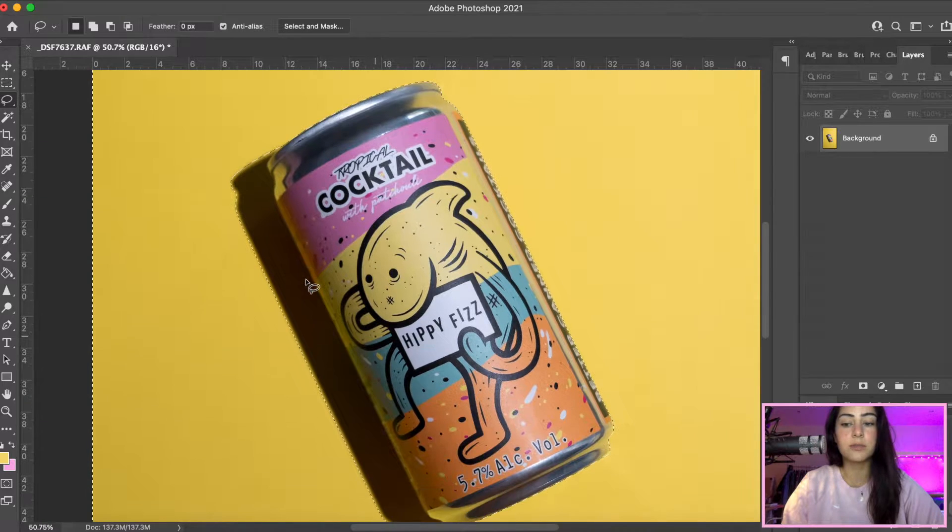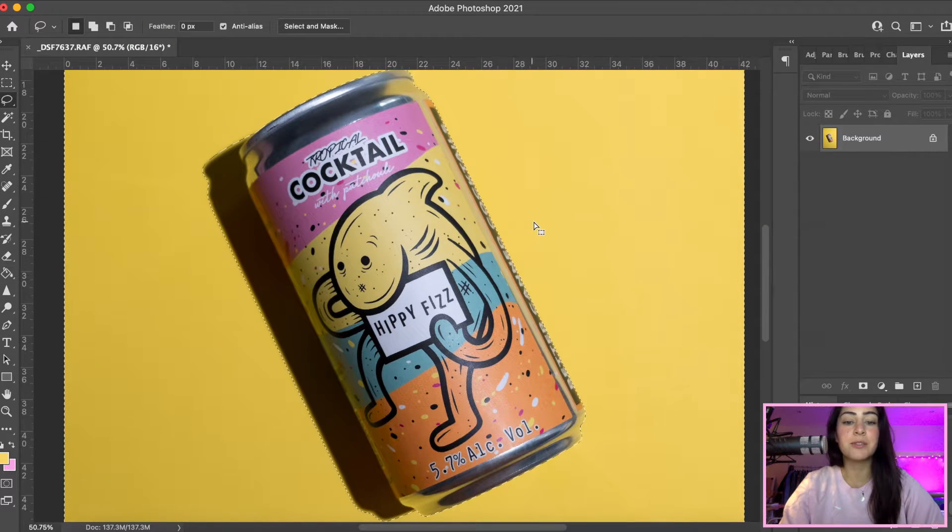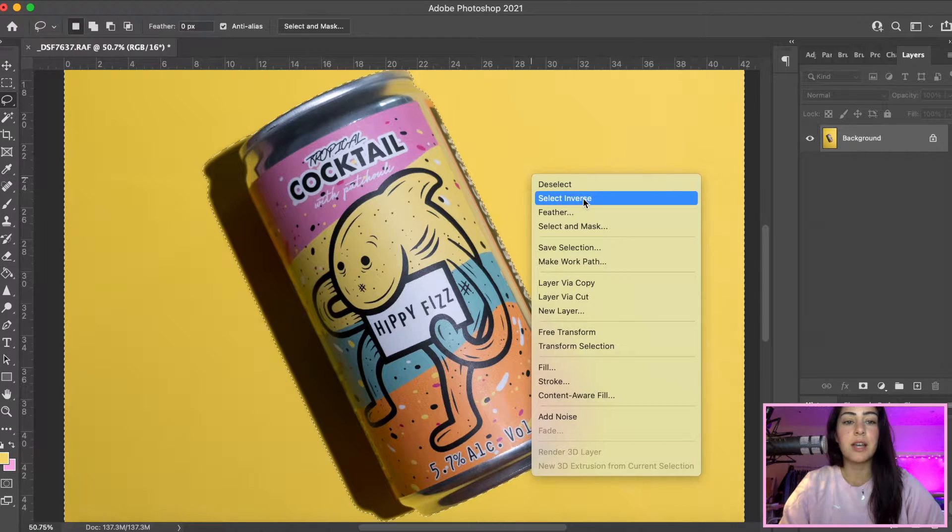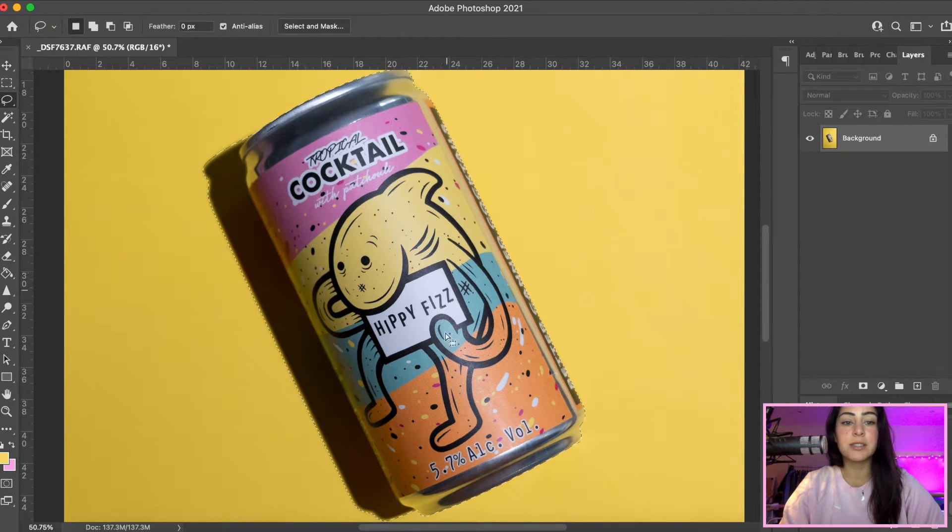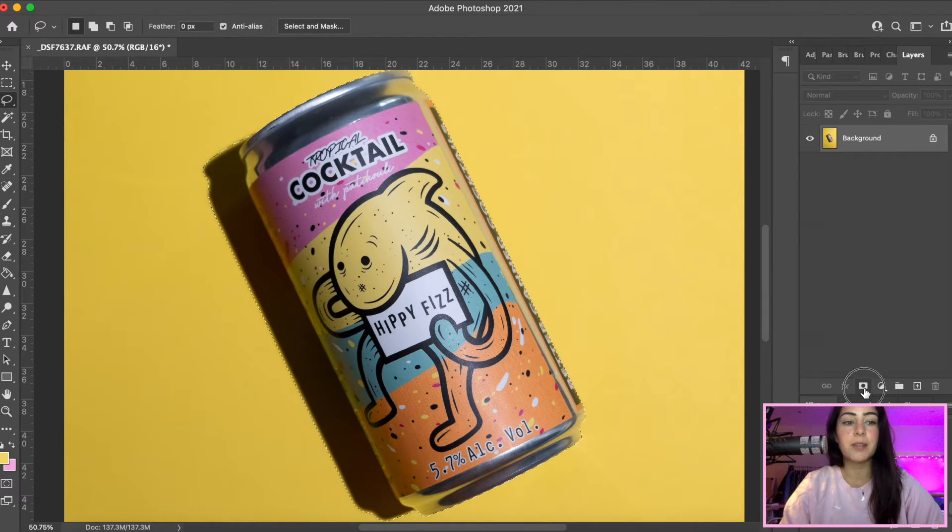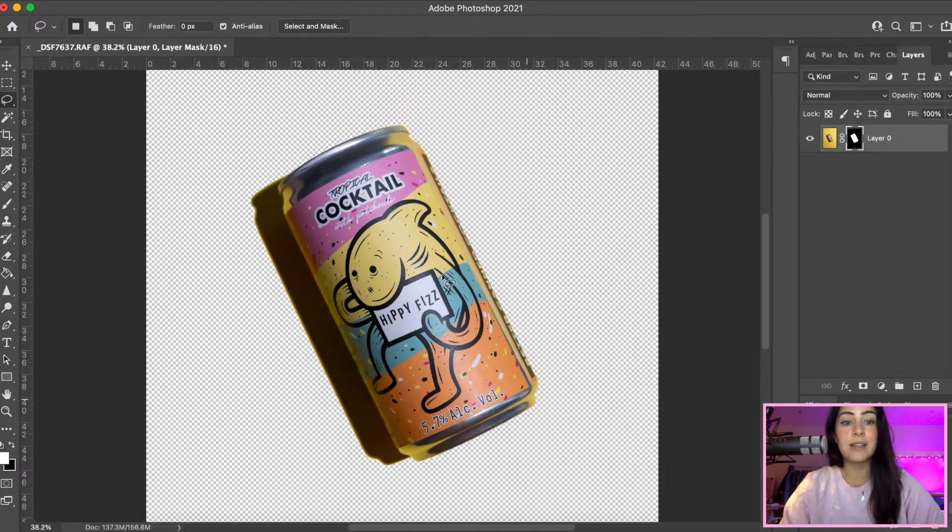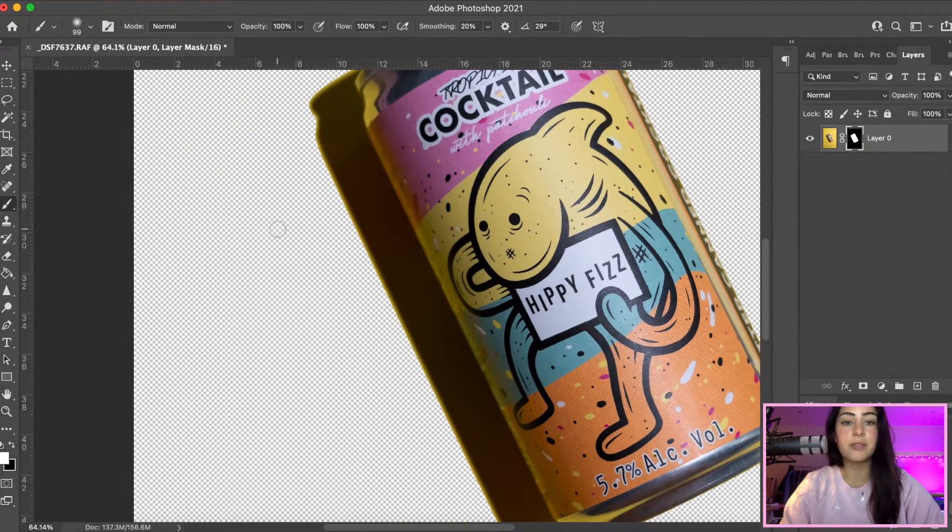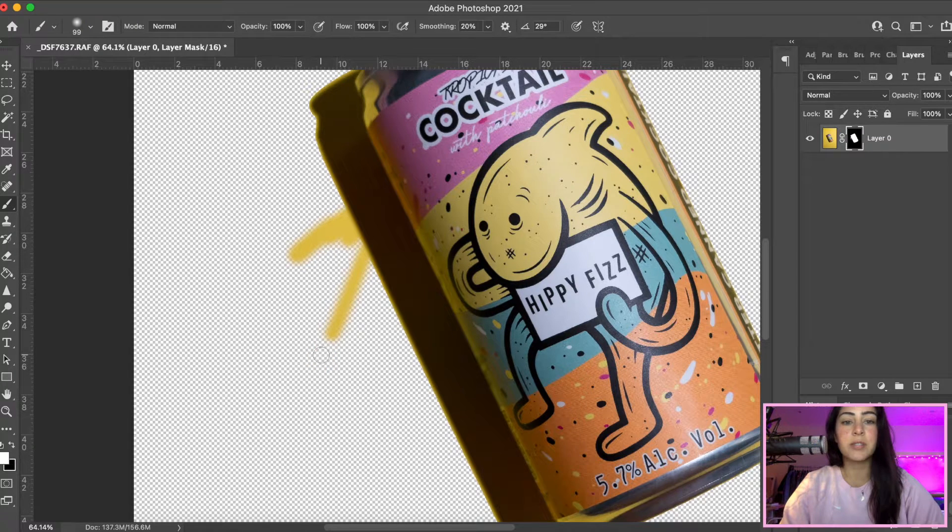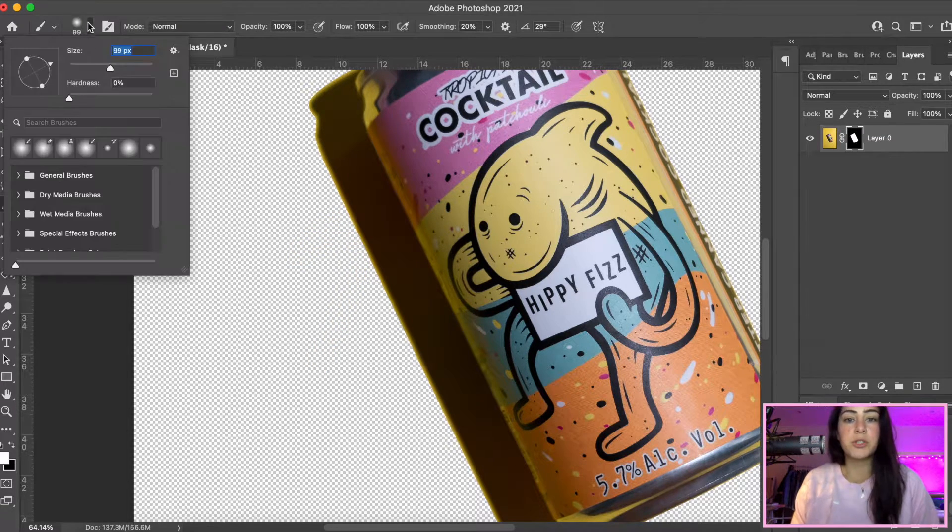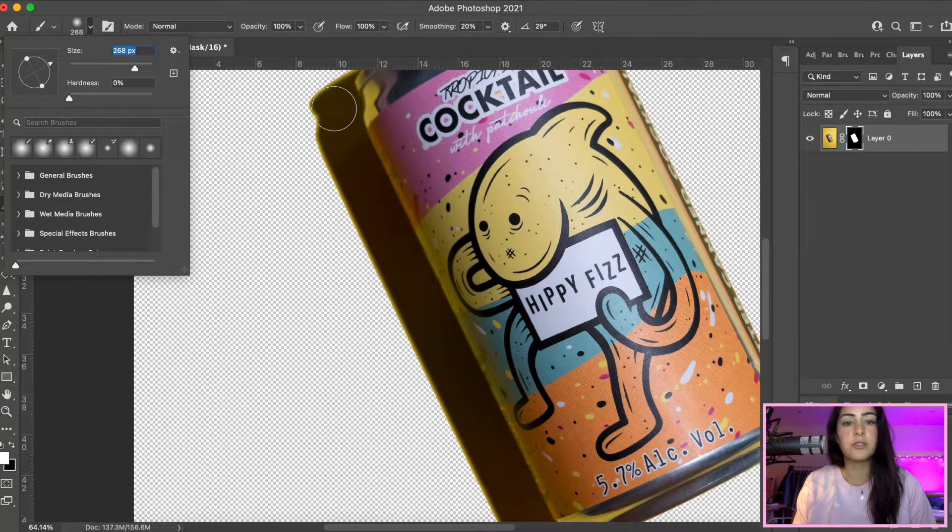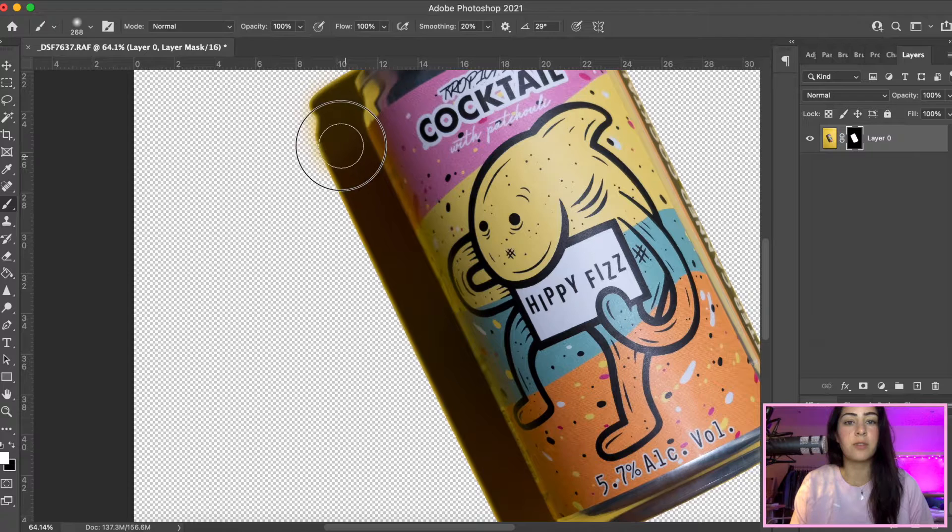Since you have selected the background, you're going to right-click on the background and press select inverse. That's going to select the object itself. Now you're going to create a mask, and there you go, it's just created a mask of the object itself. Now you can kind of soften the edges. If you press brush tool, you can actually soften the shadows a little bit with a bit of feathering so that way the yellow doesn't really become so harsh.